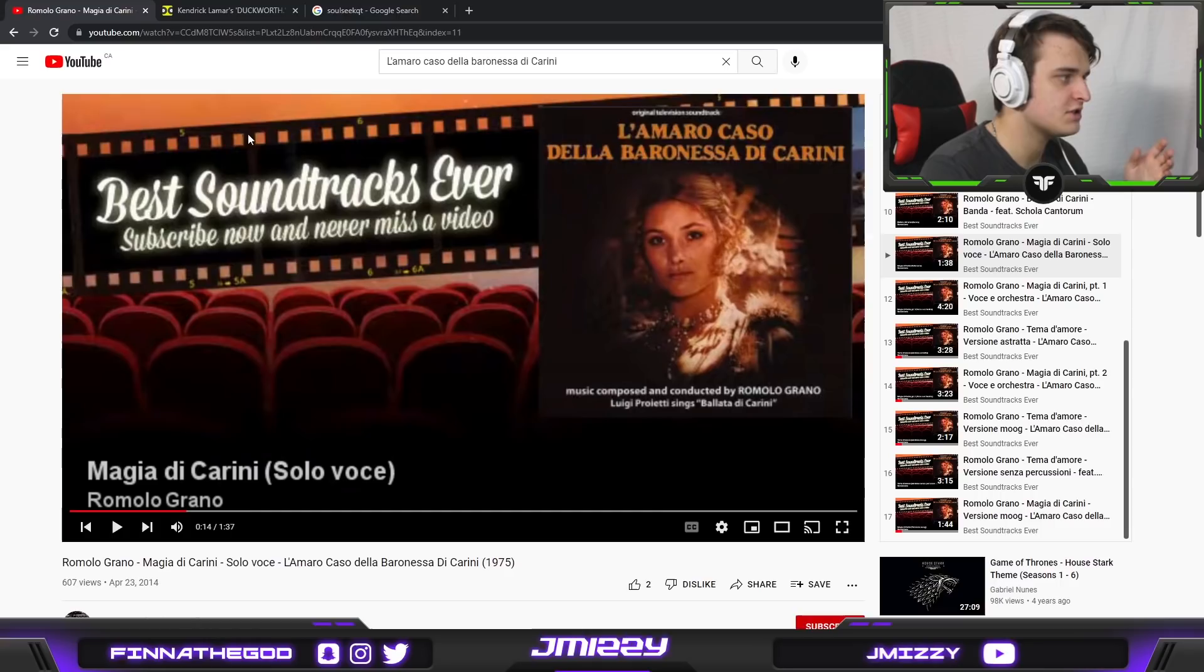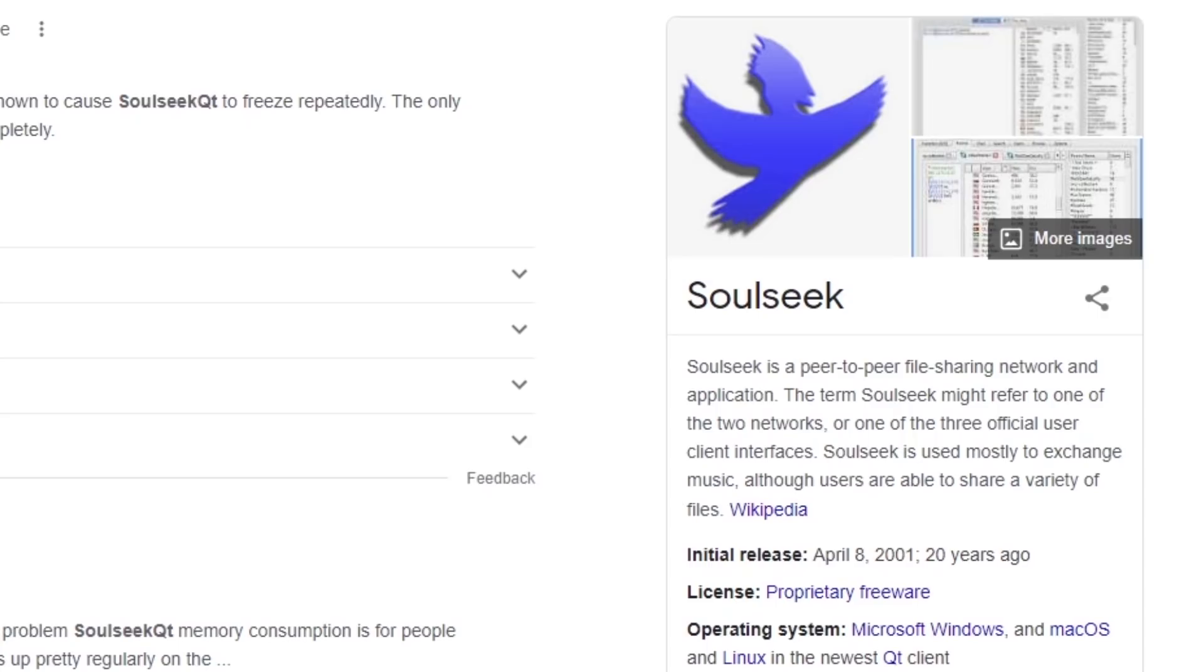So let's say you find a sample but you don't like the original quality of it which I promise you is going to happen a lot when you're sampling. You want to get this app called Solsi. This is also one of the best apps by far to have if you're a sampler.